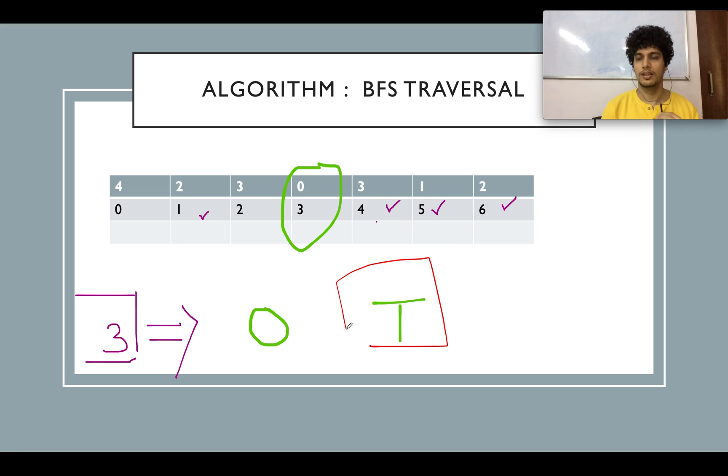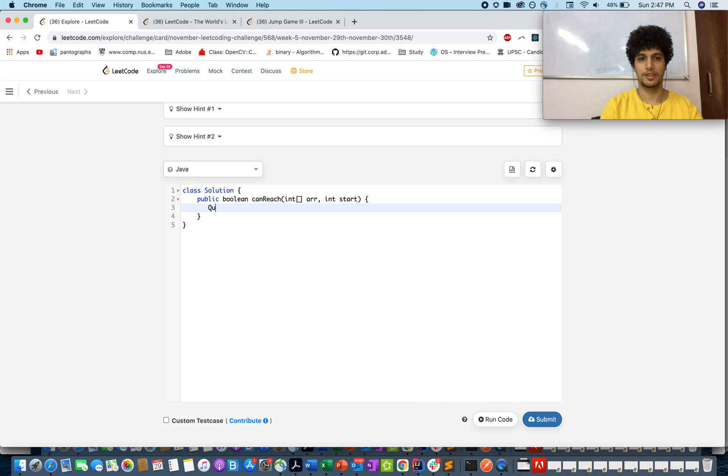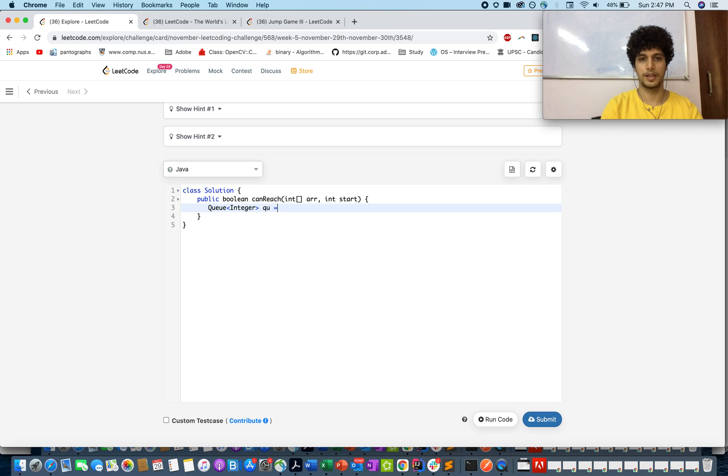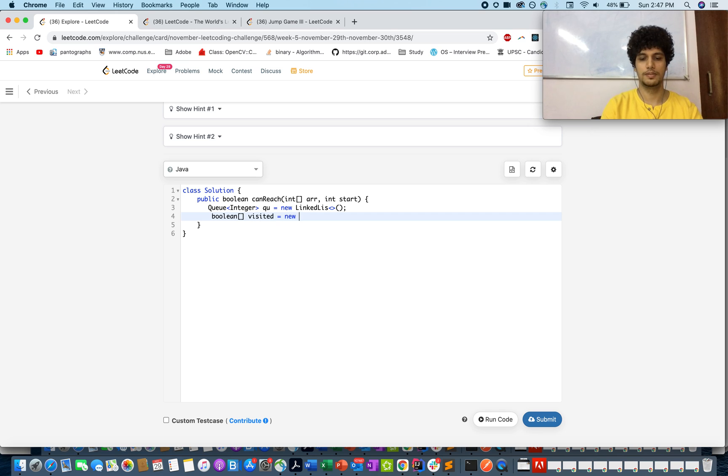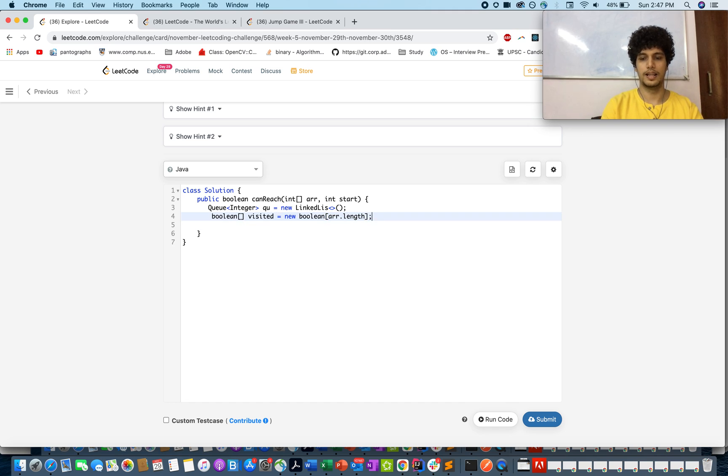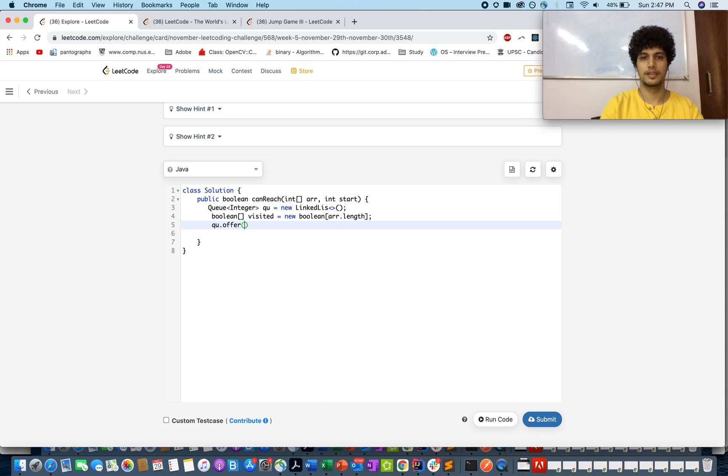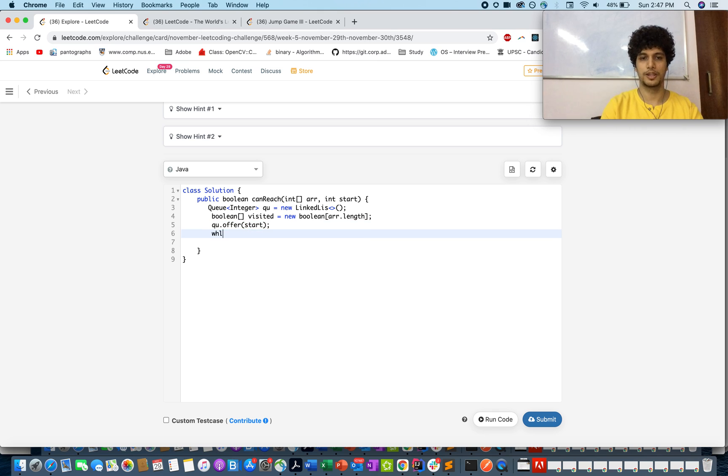I'll code exactly the way I have explained the algorithm. BFS traversal. I need a queue here and I'll store indices in the queue. My queue is a new LinkedList. I'll create a boolean array that will tell me whether the node has been visited in the past or not, new boolean array.length. I'll simply add my first element into my queue. I need to start from start.